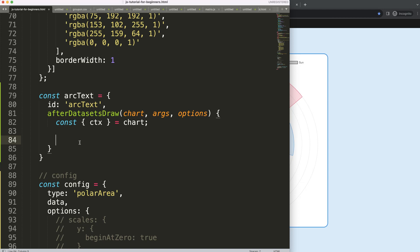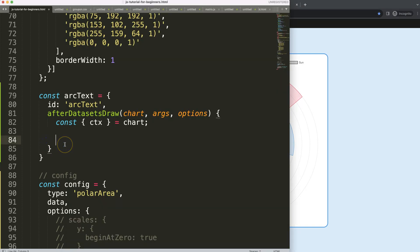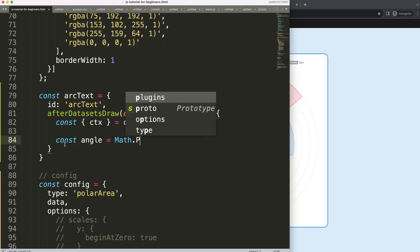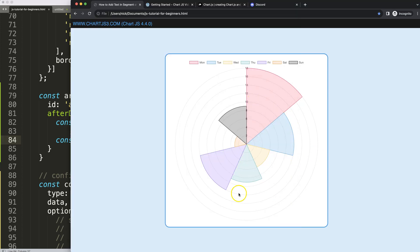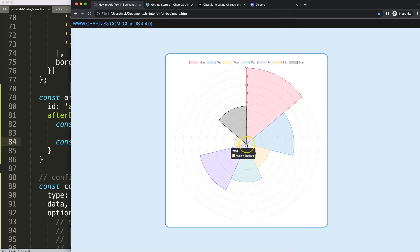Now let's start to look at the logic. We have access to these lines here so we can calculate the slice size. What I want is to have the text in the center of each slice, oriented in the direction of the slice at a certain angle. First, we need to understand we're working with angles. I'll say: const angle = Math.PI / 180. One PI equals a half circle, so one PI is 180 degrees, and I want a single degree value.